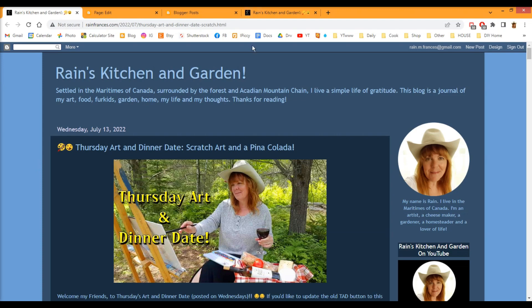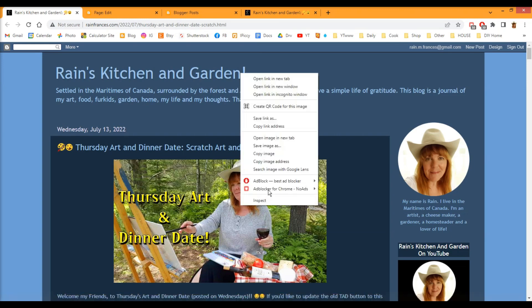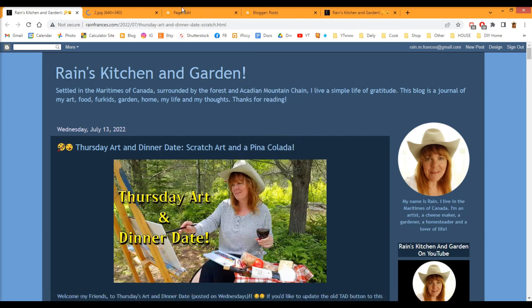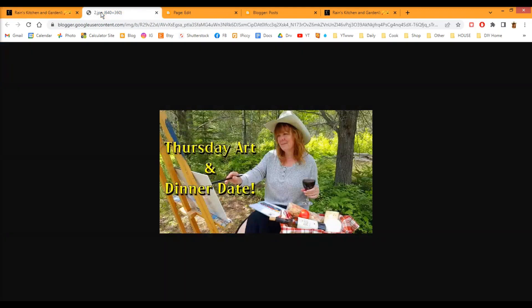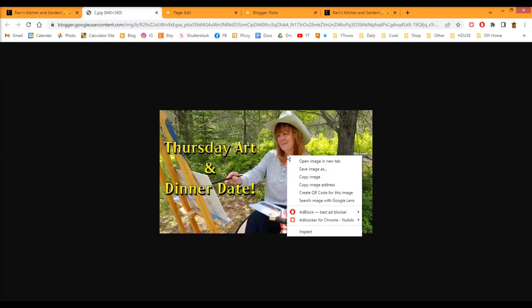So the first thing you're going to do is go to your image. So Wednesday, July 13th post, I have this image here. Right-click and open image into a new tab. Go to that tab, right-click on the image, save image as...